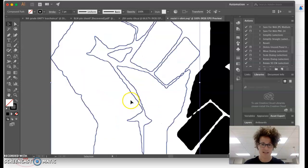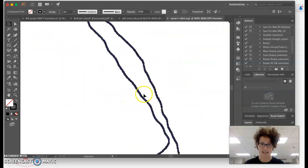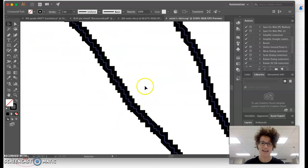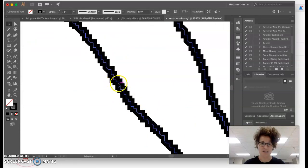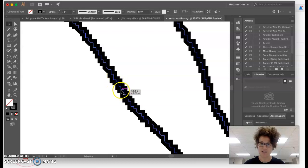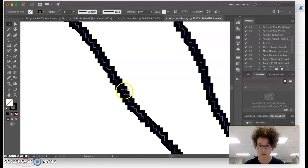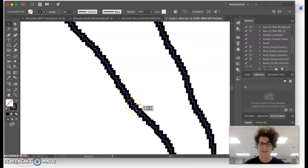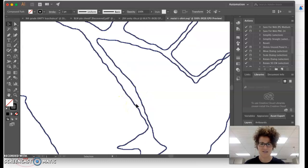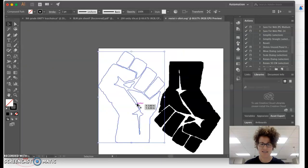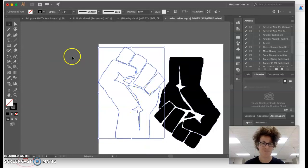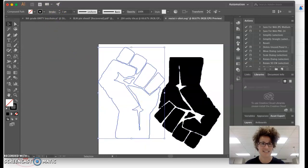But when I zoom in on it, I can understand better why that happened. This is comprised of a lot of points of information. I was telling the machine to move in every single jagged way, and I didn't need to do that. That's not in my interest. I don't want that serrated edge.